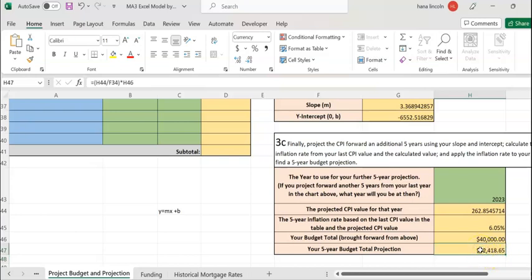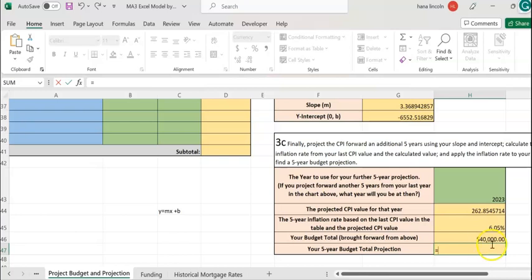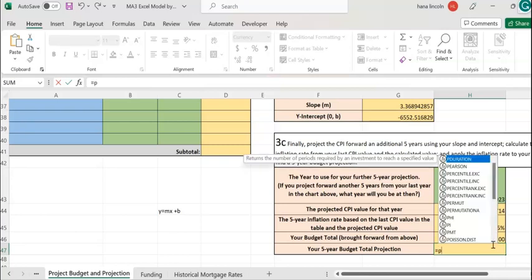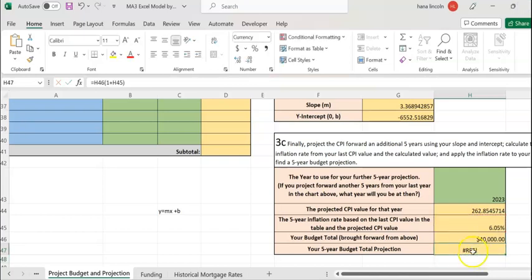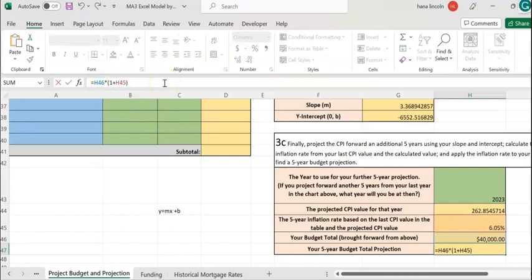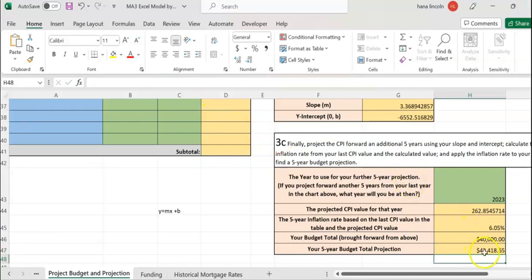That's one way to compute it. Another way is: equals your principal — $40,000 — times open parenthesis 1 plus the inflation rate (6.05%), close parenthesis, and hit Enter. The result is also $42,418.65. You can use either formula.